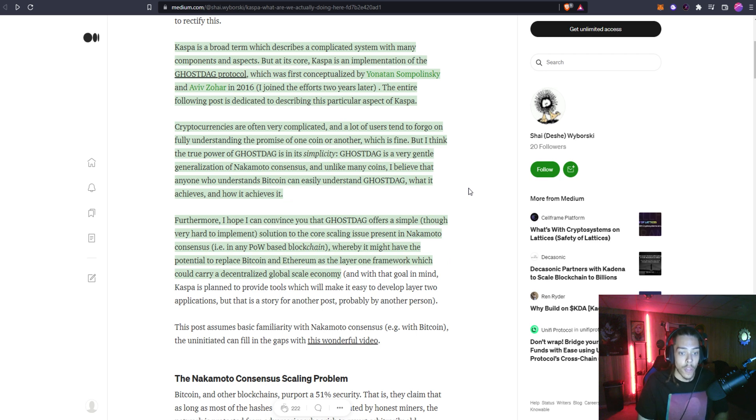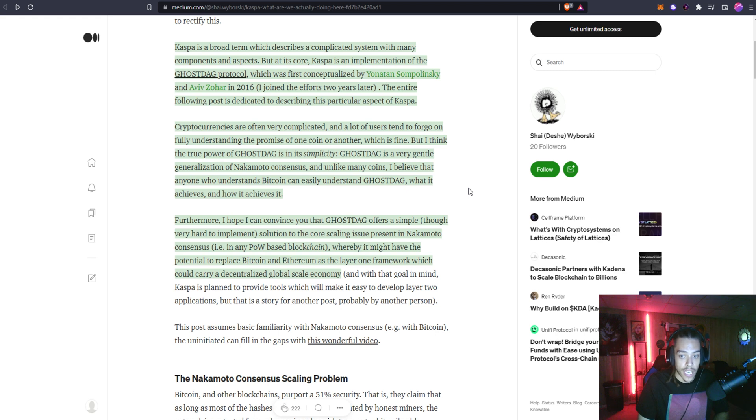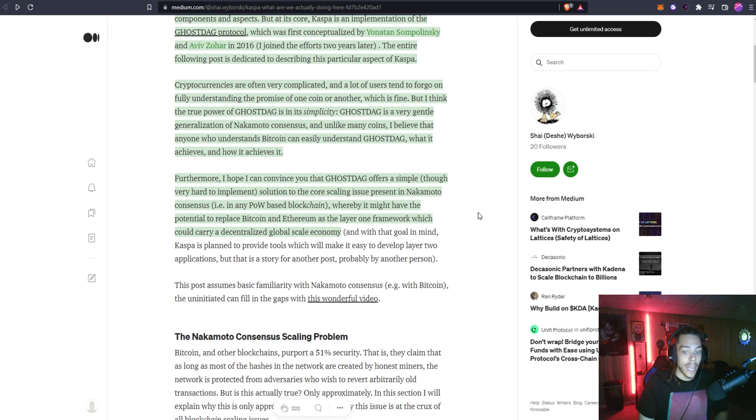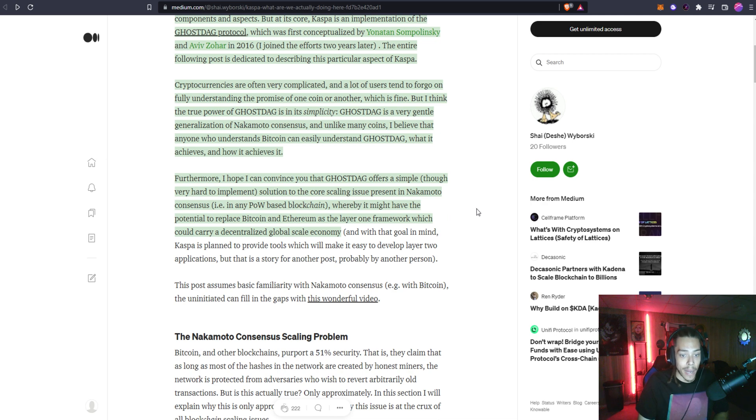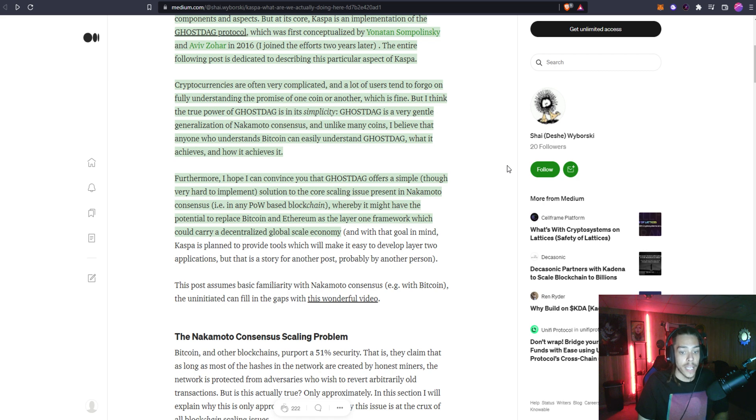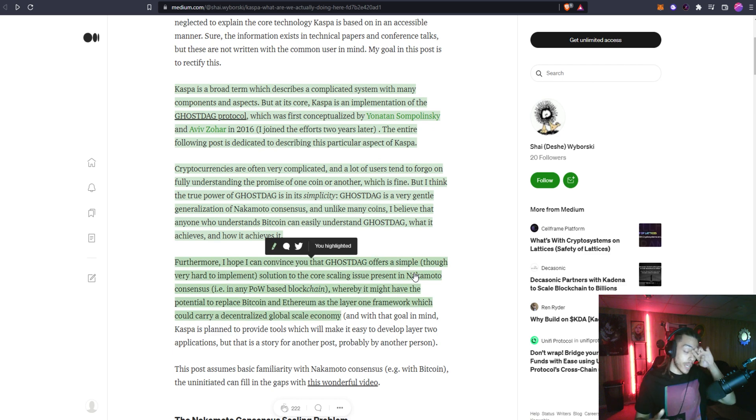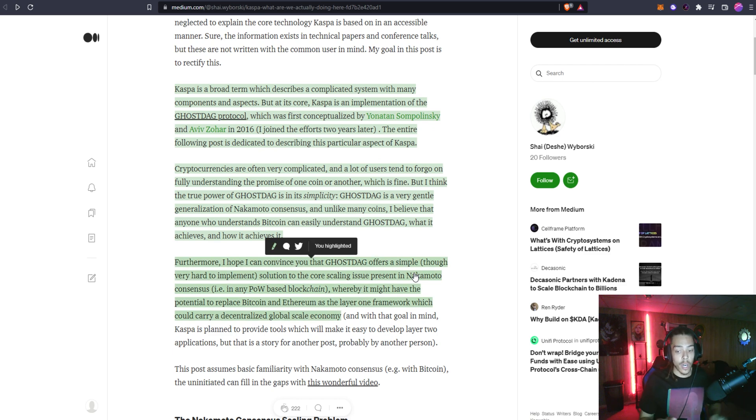Furthermore, I hope I can convince you that GhostDAG offers a simple though very hard to implement solution to the core scaling issue presented in the Nakamoto consensus, i.e., in any proof of work based blockchain, whereby it might have the potential to replace Bitcoin and Ethereum as the layer one framework which could carry a decentralized global scale economy.